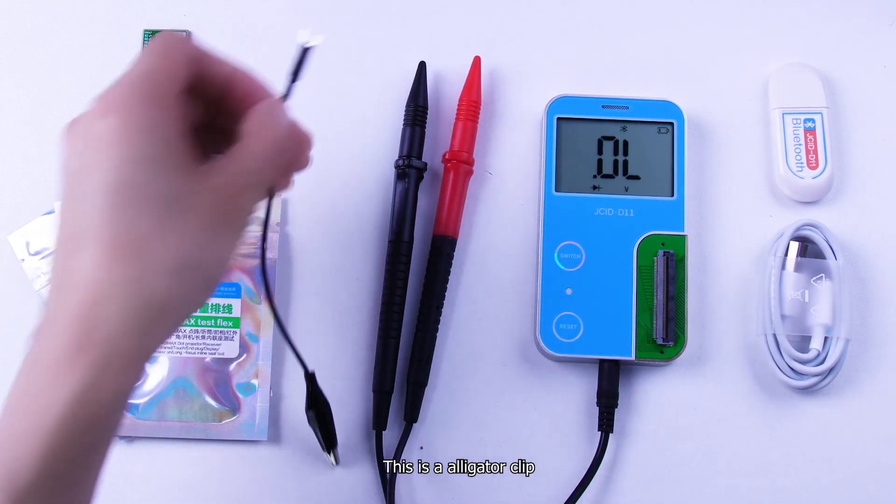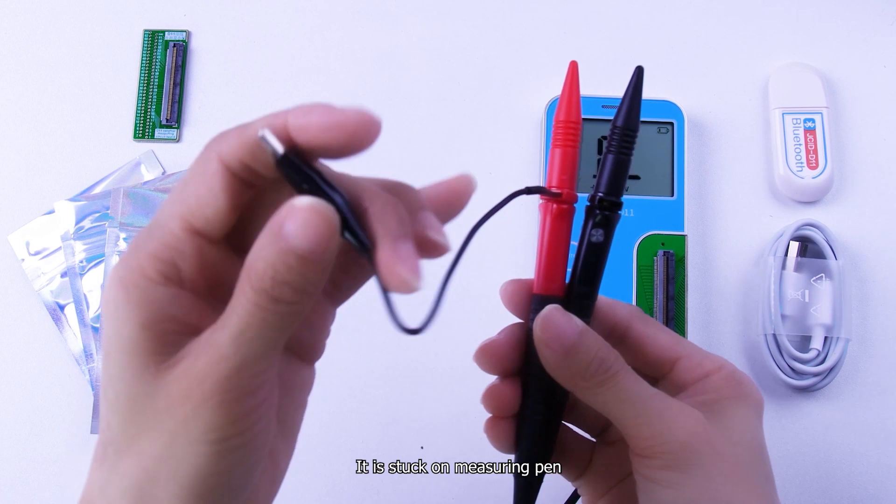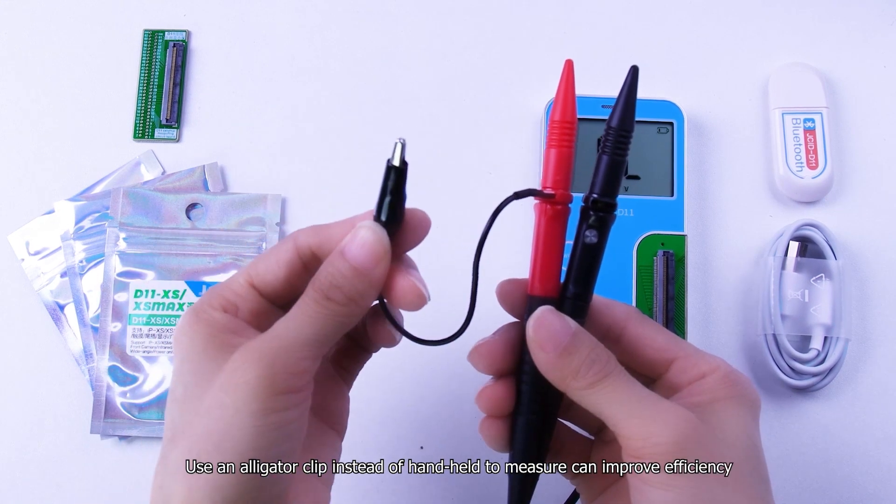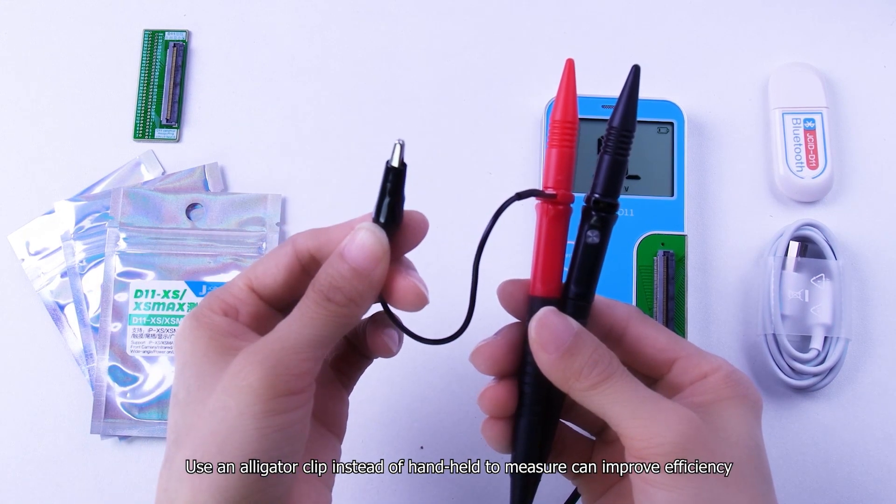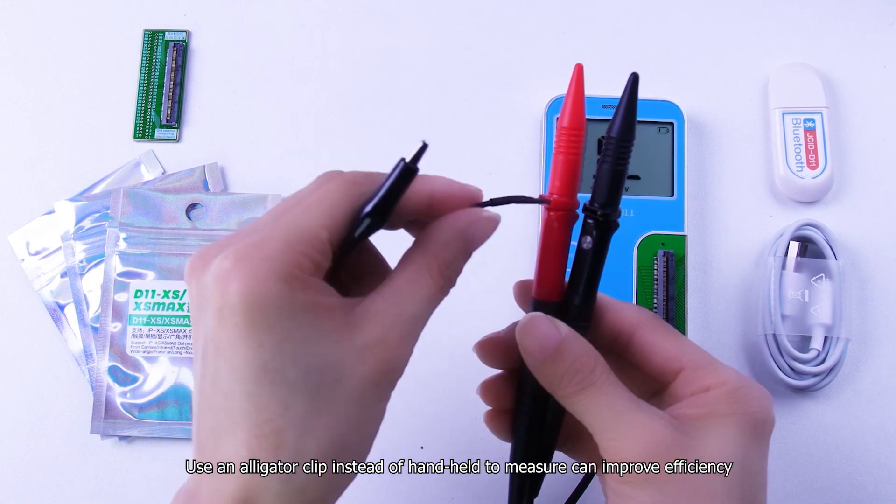This is an alligator clip. It is stuck on measuring pen. Use an alligator clip instead of hand held to measure can improve efficiency.